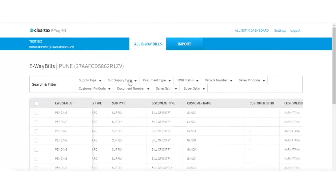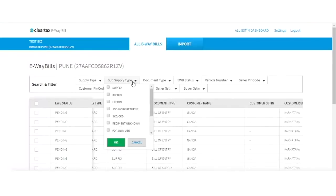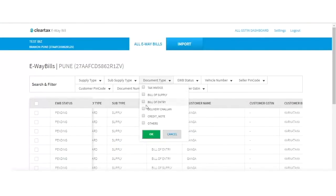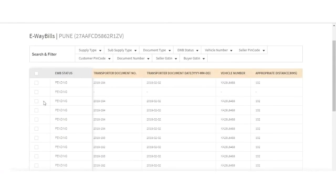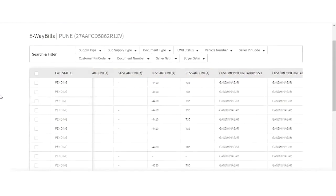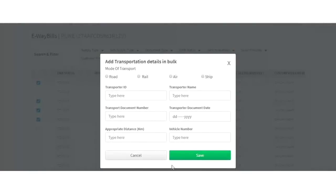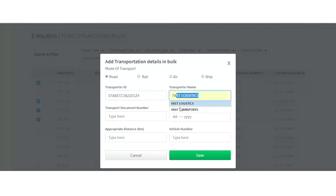Under All e-way bill, you may update the transporter detail in bulk by selecting invoices that have a common transporter mode, vehicle number, or distance. After filling the transporter detail, save it and the transporter detail will be updated in all your selected transactions.